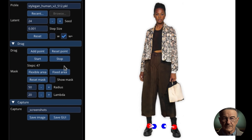What is the biggest problem with GAN mechanisms? The biggest problem so far was: how can we control what kind of images GANs generate, and how can we make them follow our specific needs and preferences? Existing approaches rely on manually annotated training data or a prior 3D model, which often lack flexibility, precision, and generality. For example, if we want to change the pose of an animal, we need labels for the joints and limbs of each animal in the dataset.